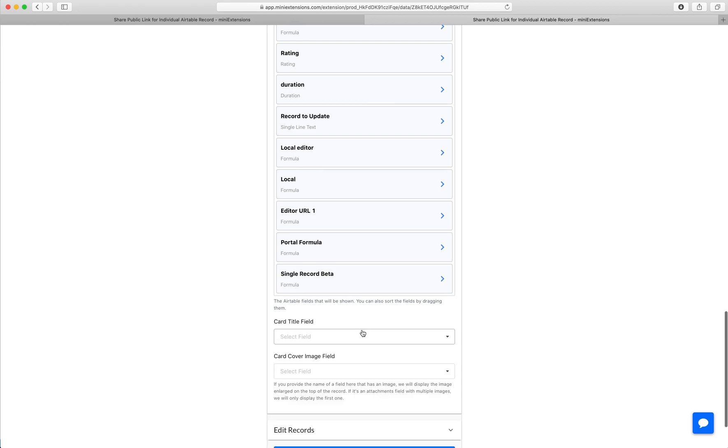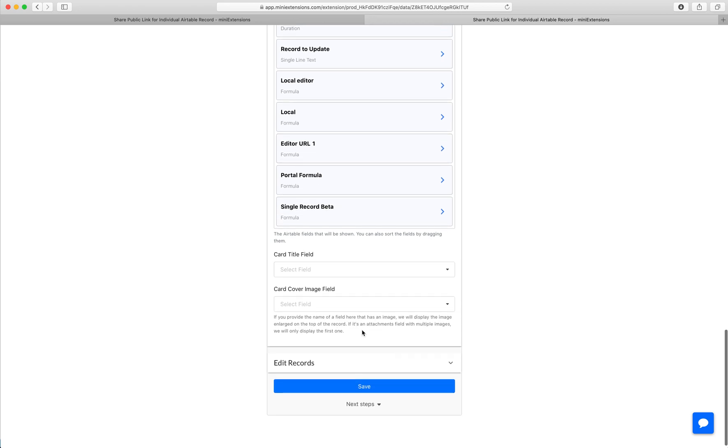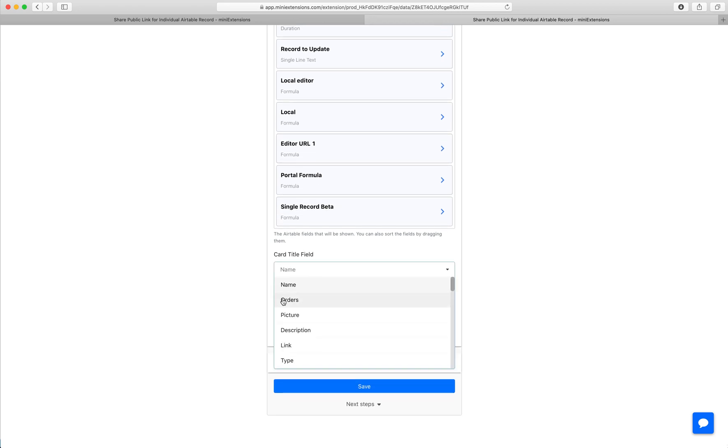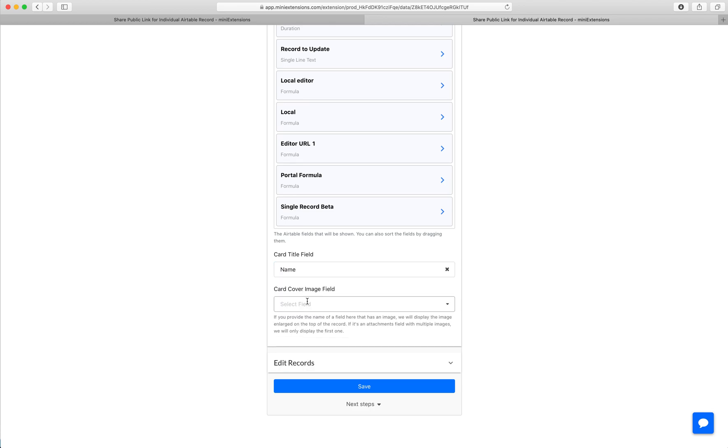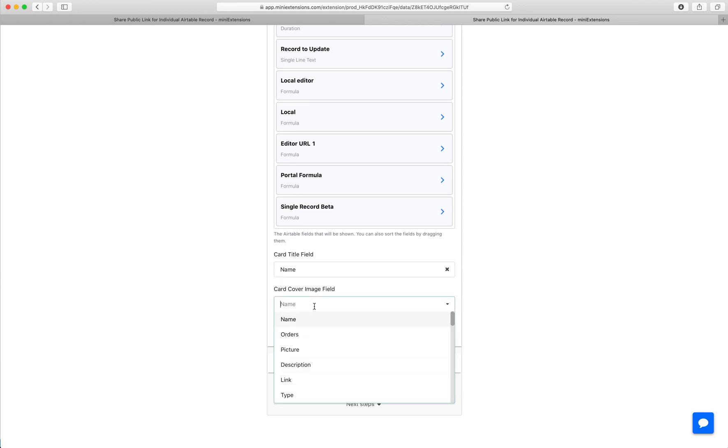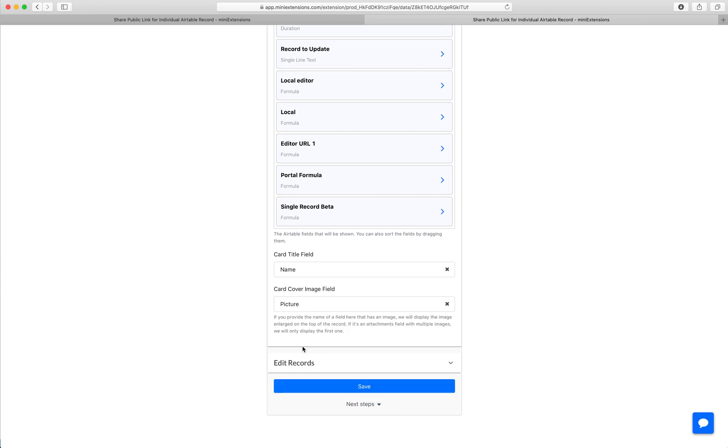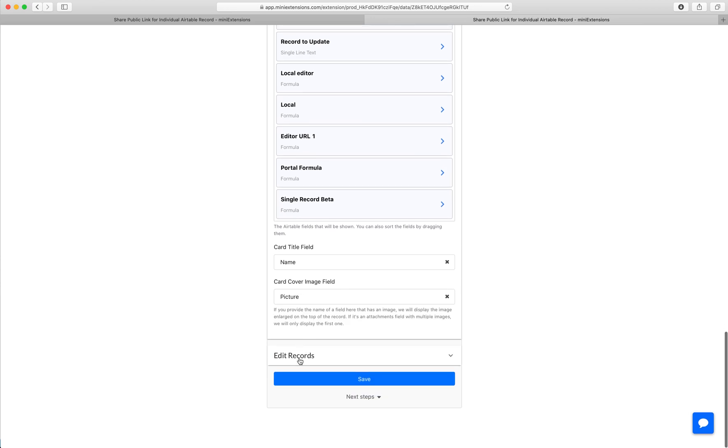Then after that, if you'd like to have a title for each card, you can choose a field to make that title. Or if you'd like to also have a cover image—that was the cover image you saw on top—you can choose a field for that as well.